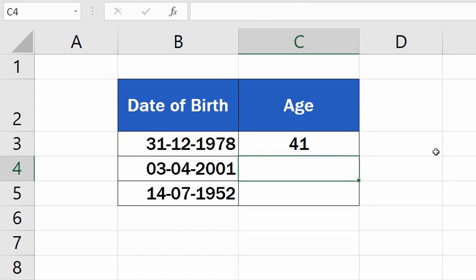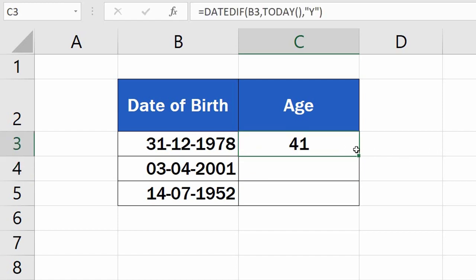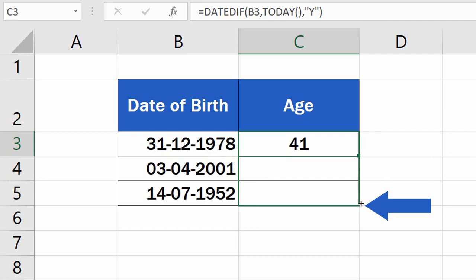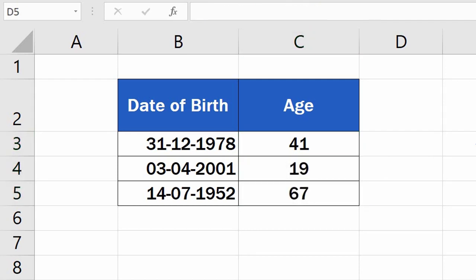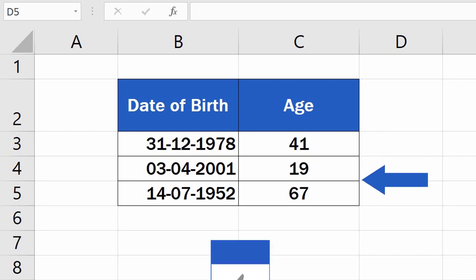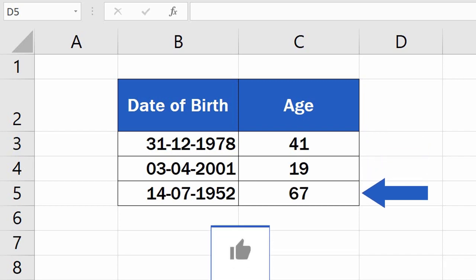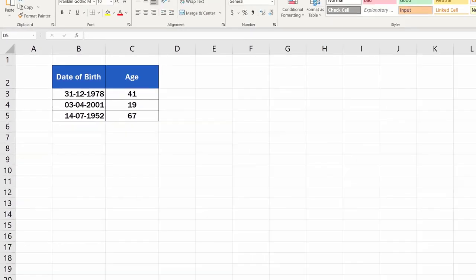Good job! The function can now be used to calculate age in the other rows too. Simply copy the formula from the first cell by dragging down the bottom left corner of that cell. And that's all it takes! Each row now contains the calculated age as the number of completed years that passed between the date of birth and today.